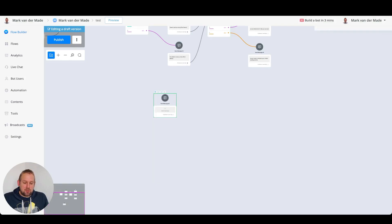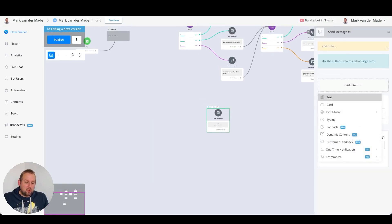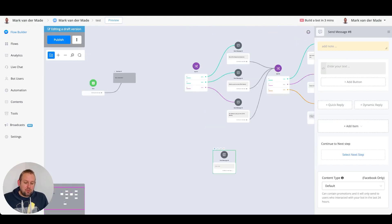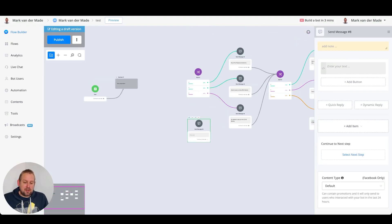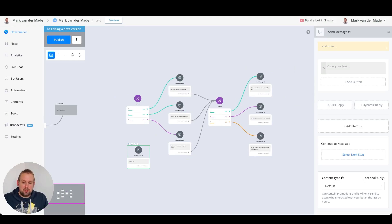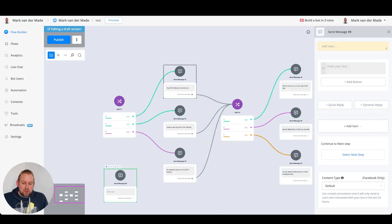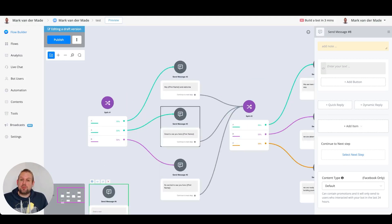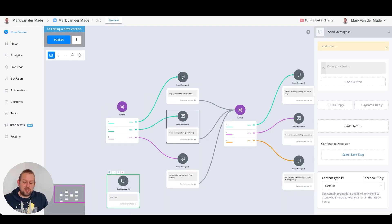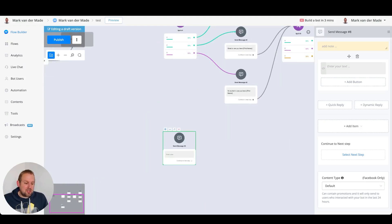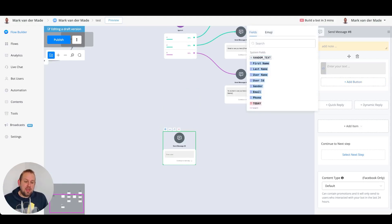So how does this work? We start with a single send message block, then select the text block. Let's duplicate this tab so it's easier to go back and forth. Inside, we want to show those three answers and randomize them.